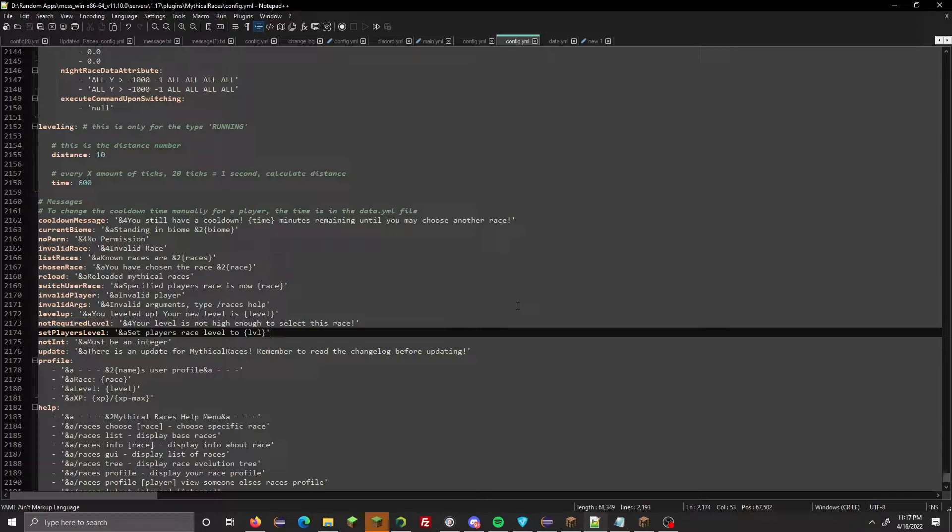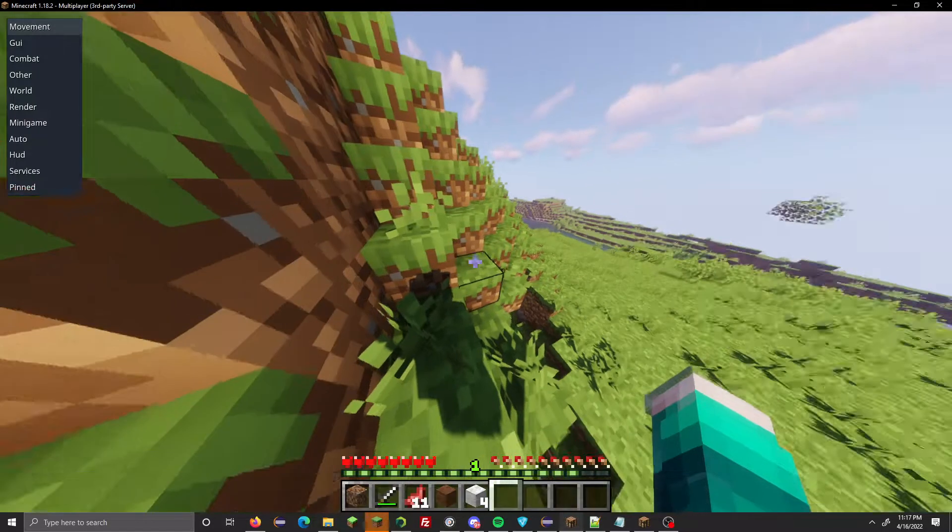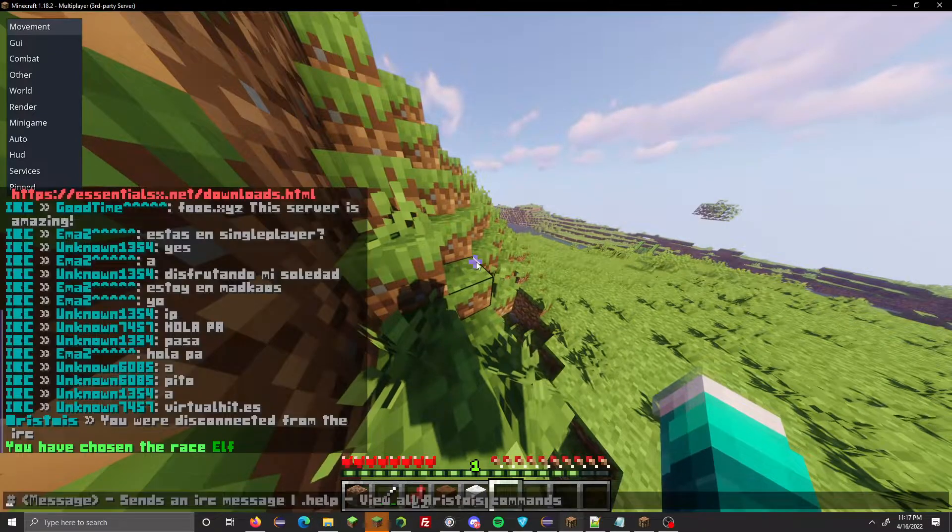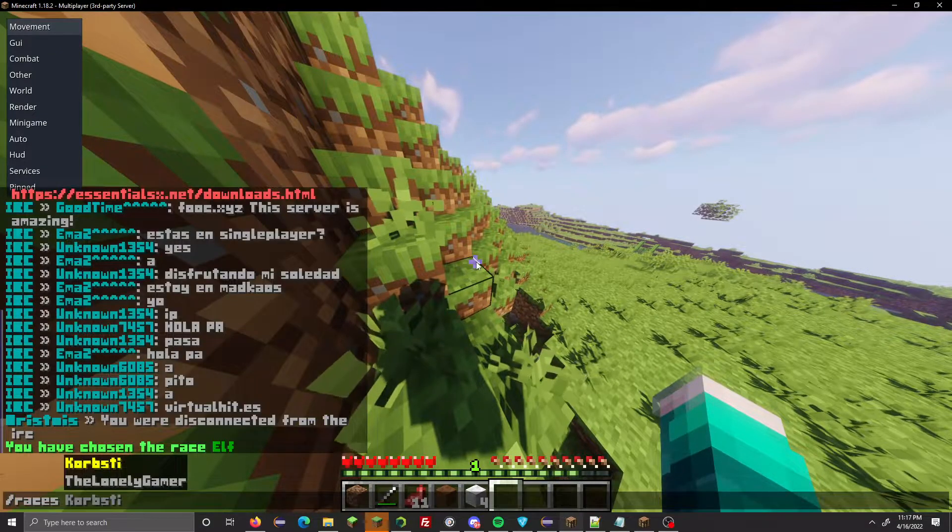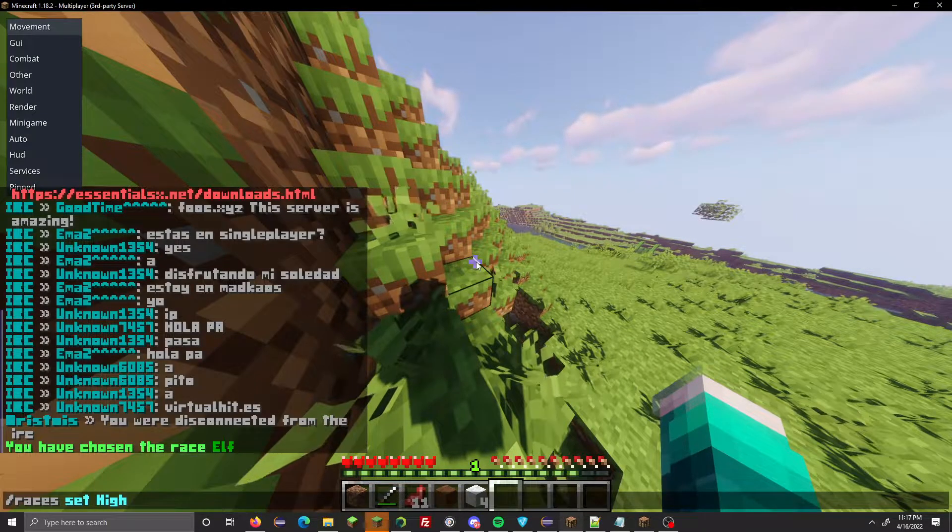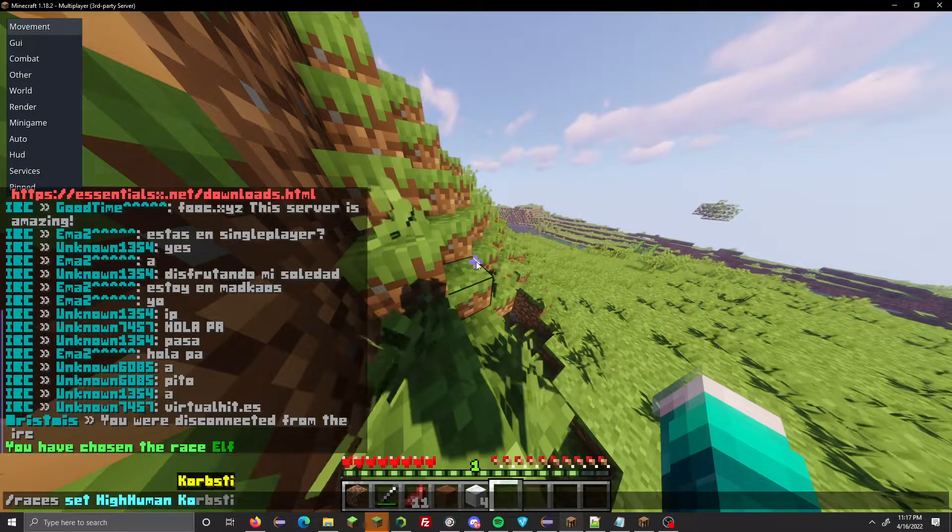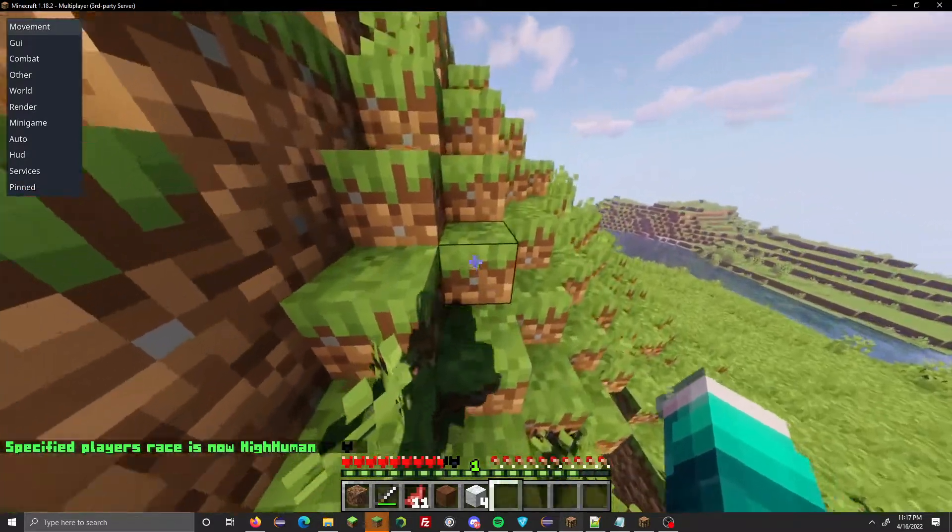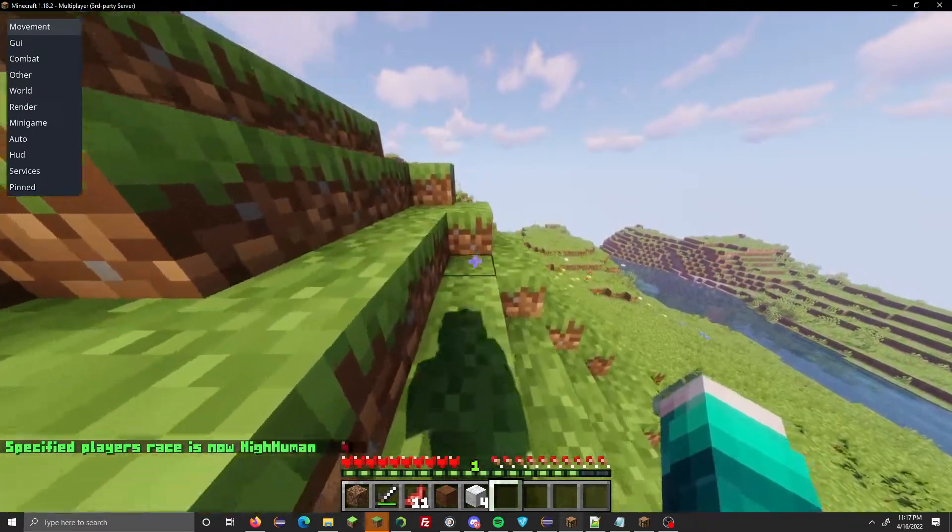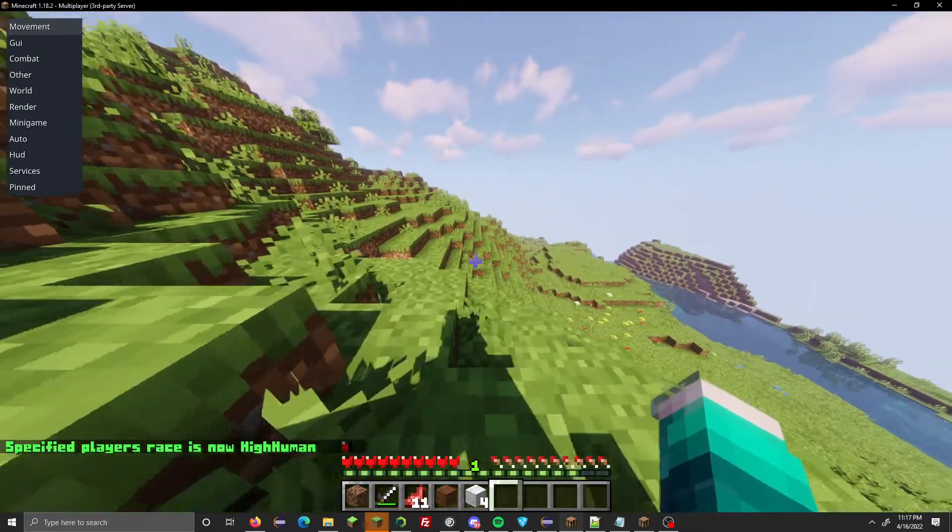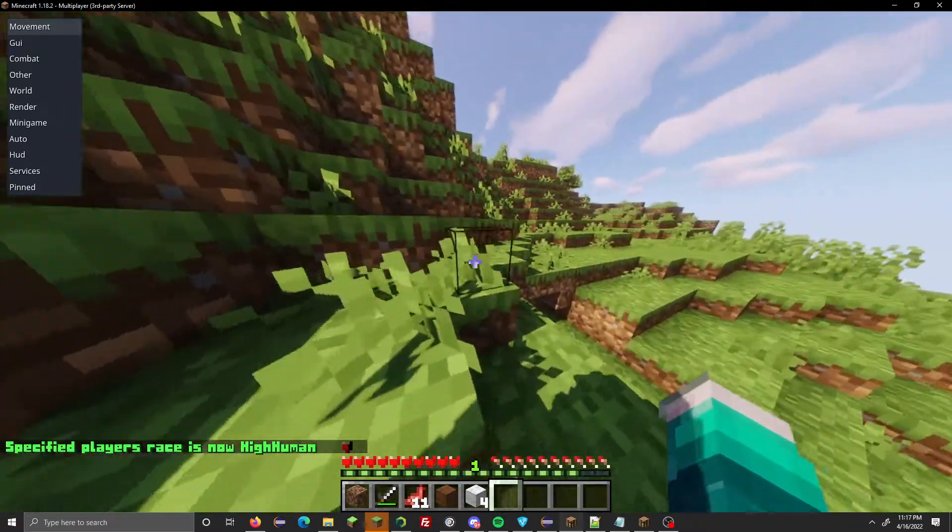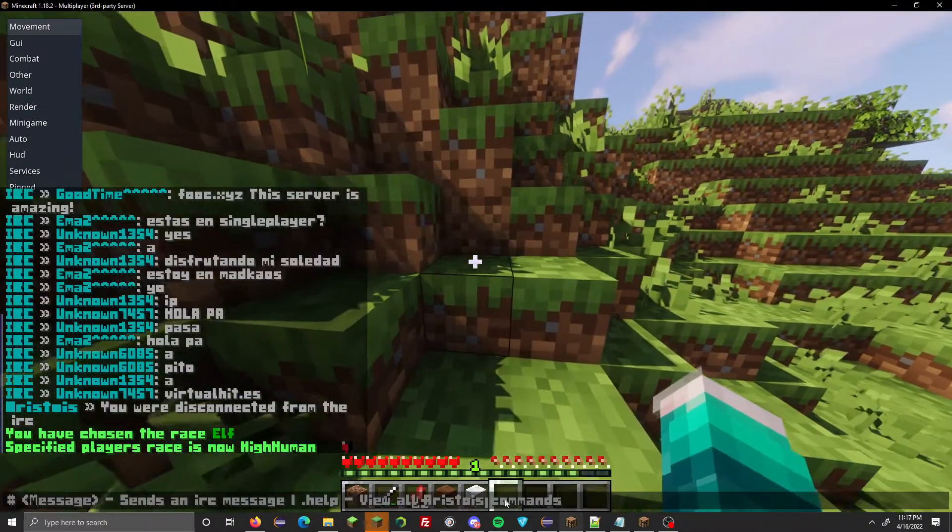You can now set a player as a sub-race using the admin command set race. You can finally do /races set high human corpse_d, and now my race is high human. Before it wouldn't allow me to do this, but I coded it in, so now I can do this.